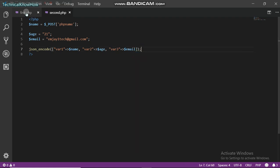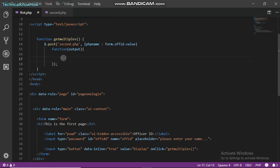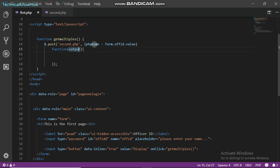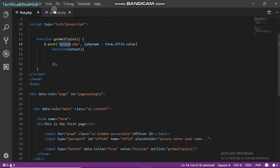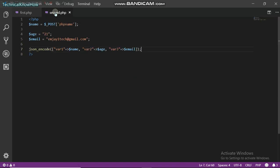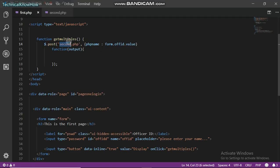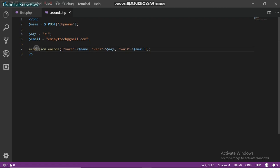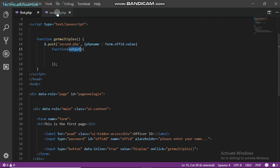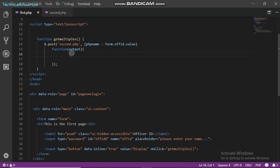This would make sense right here. So this output actually, we sent this text from this text box to our second.php file. This function, this output here, actually receives whatever we output from this second.php file into this JavaScript function.